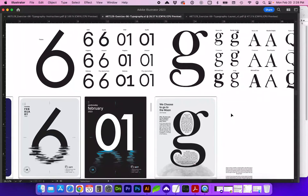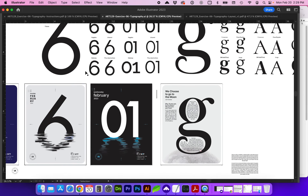Hello and welcome to this Adobe Illustrator video where we will be discussing everything typography. There will be two parts to this assignment. The first part will be creating a poster with either a numeral or a letter that you will enlarge as the visual graphic for the poster.